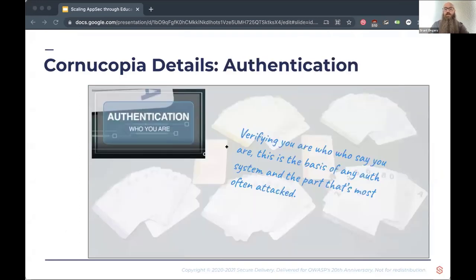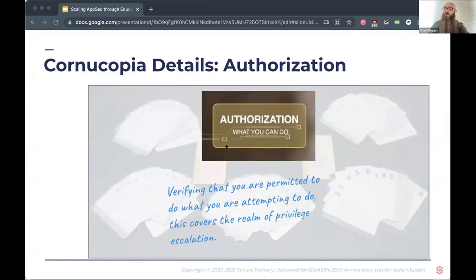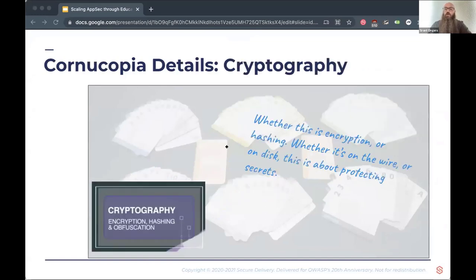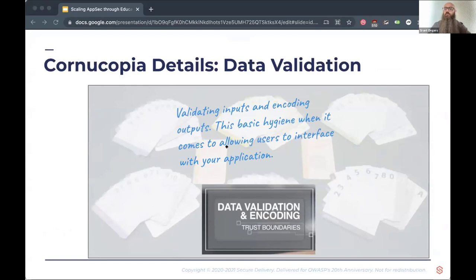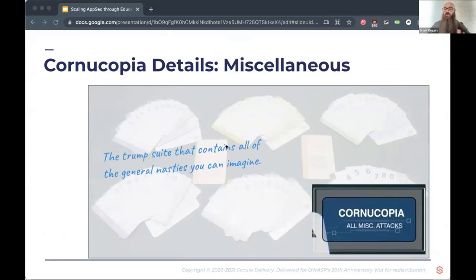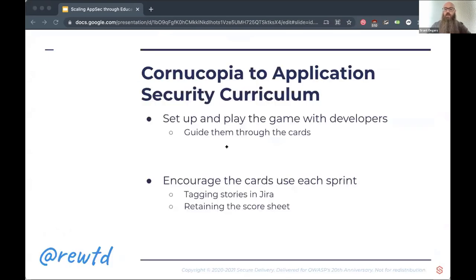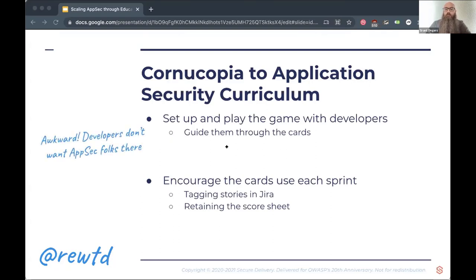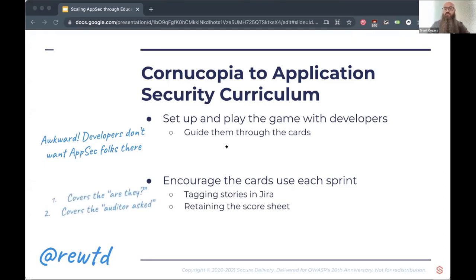Cornucopia has six suits: Authentication — who you are; Authorization — what you're allowed to do; Session Management — often overlooked but check the auth; Cryptography — secrets, hashes, and poor choices; Data Validation and Encoding — making sure everything crossing a security trust boundary is safe; and a catch-all because stuff just never works out. As a security person, you teach developers the game, give them the materials, and let them play — otherwise it's a bit like playing Cards Against Humanity with your parents. To cover threat modeling from a compliance perspective, you tag your stories and epics in Jira, scan your score sheet, and give auditors something to feel good about while knowing things are being done the right way.